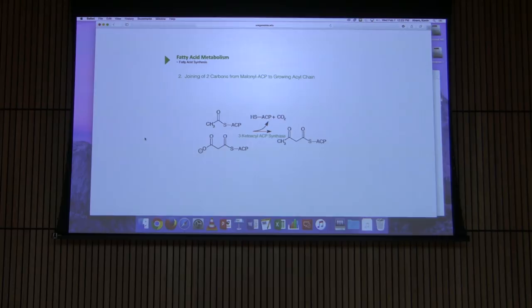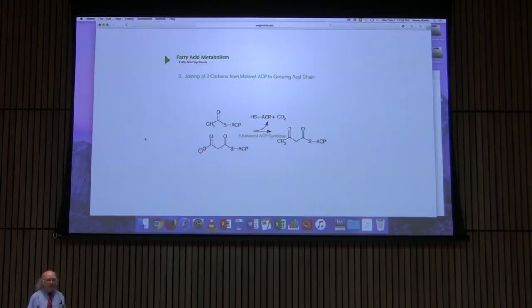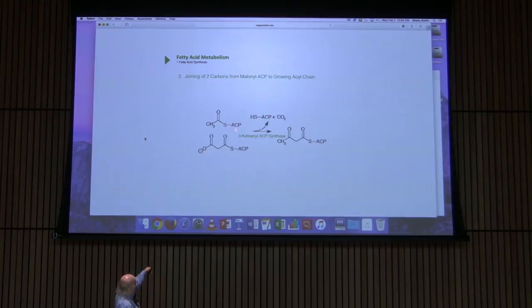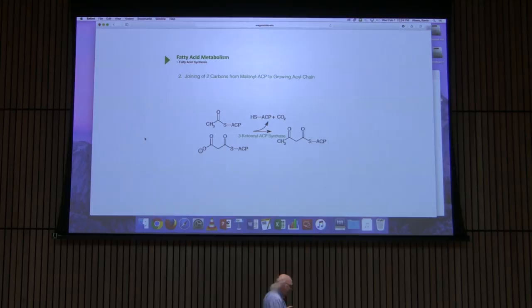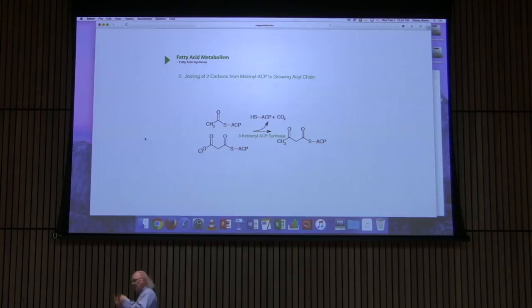In the very first reaction, acetyl-ACP and malonyl-ACP combine. We lose one ACP and lose a carbon dioxide — the one that was added by acetyl-CoA carboxylase. The result is a four-carbon intermediate, acetoacetyl-ACP, which becomes the substrate for subsequent reactions in the synthesis.